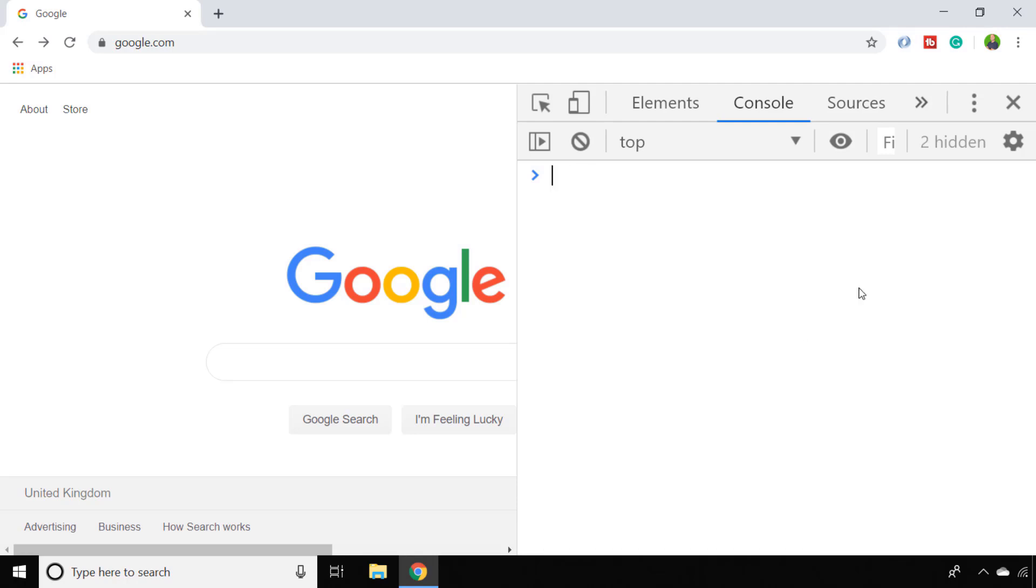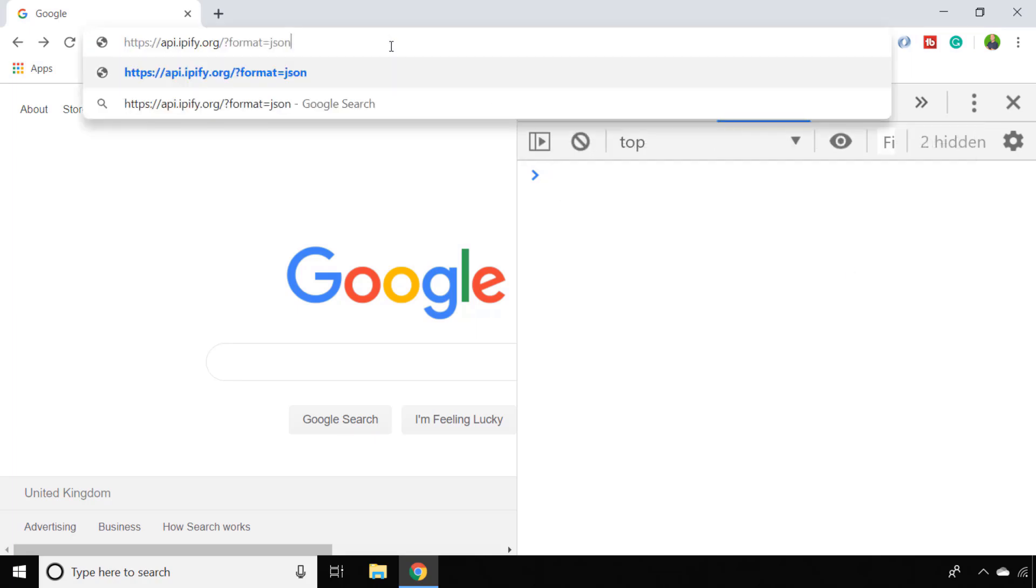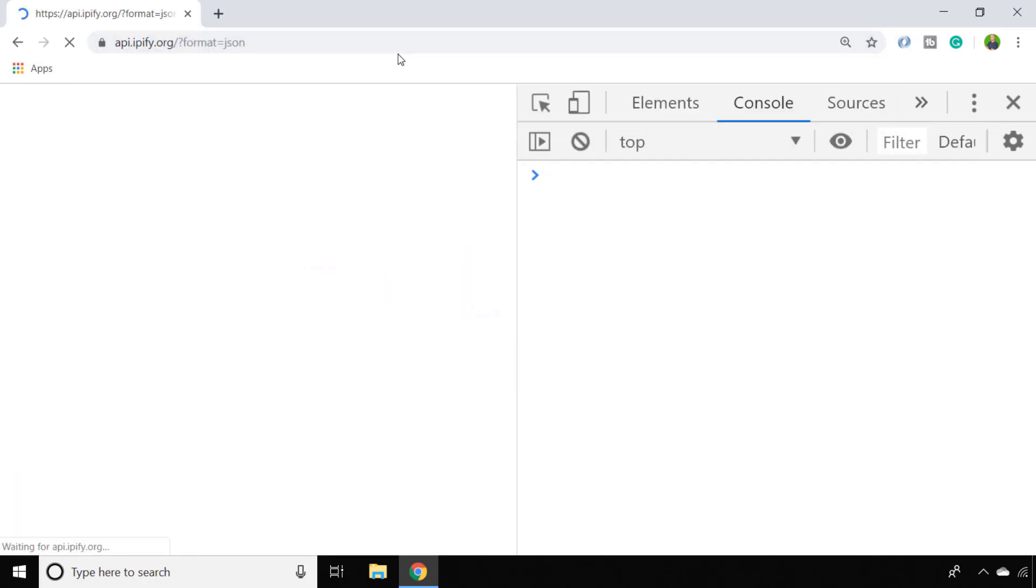One such service is ipify.org which allows the user to get their remote IP address and display it in the browser. If we just go to that website now, you can see by specifying a parameter of JSON as the format that I get my IP address back in a JSON format.